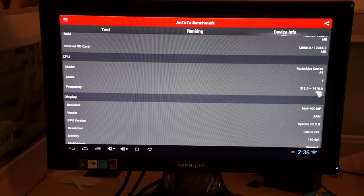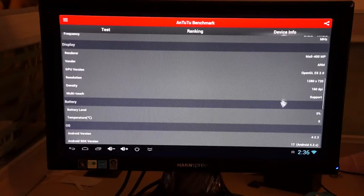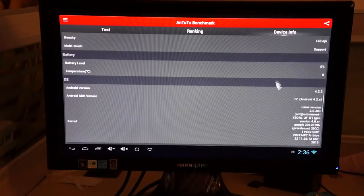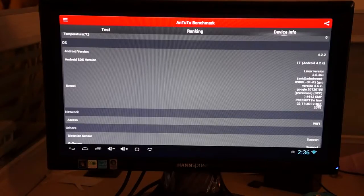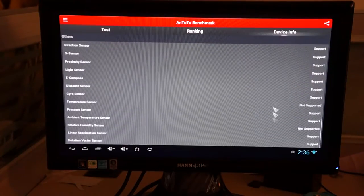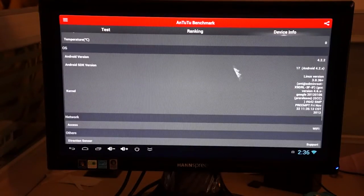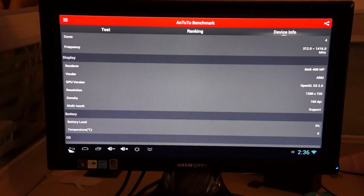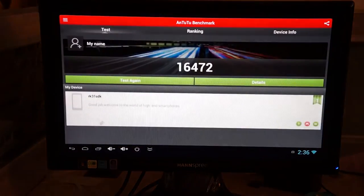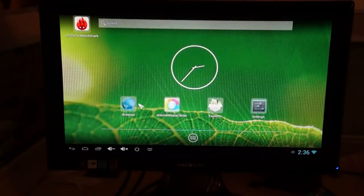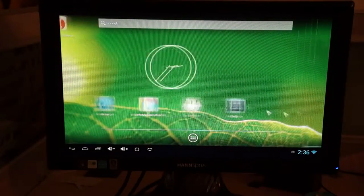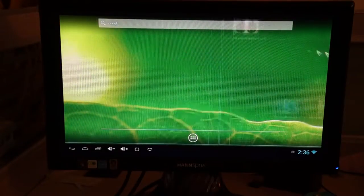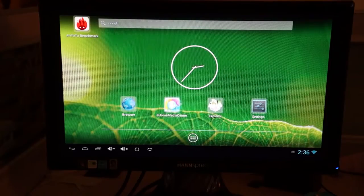And actually this is a 1.4 GHz CPU, so we'll have to update the description. And this was last updated on November 22nd, the firmware. Okay, now let's go into, let's check out the UI, the user interface. The standard Android 4.2 Jelly Bean. The home media center.